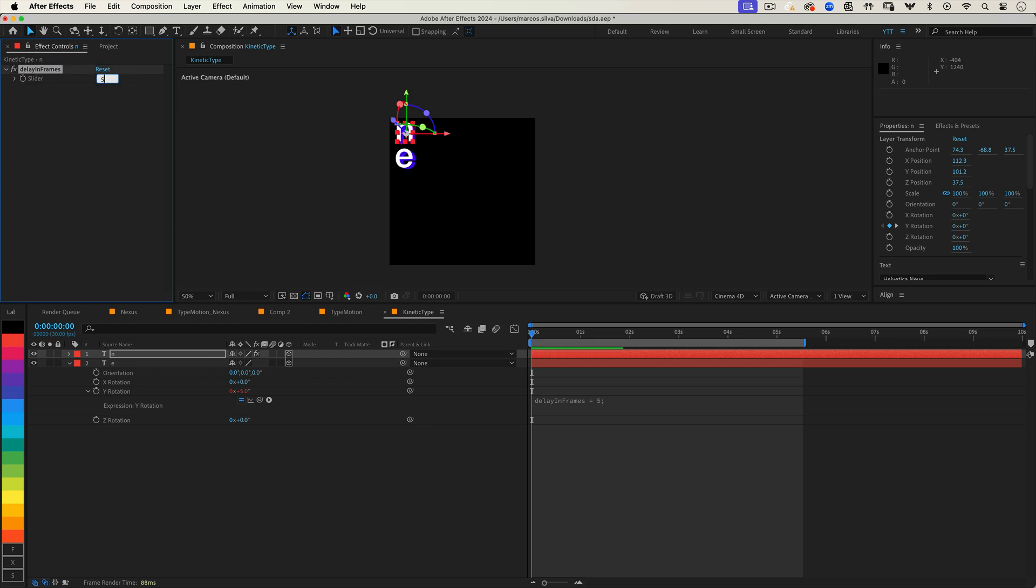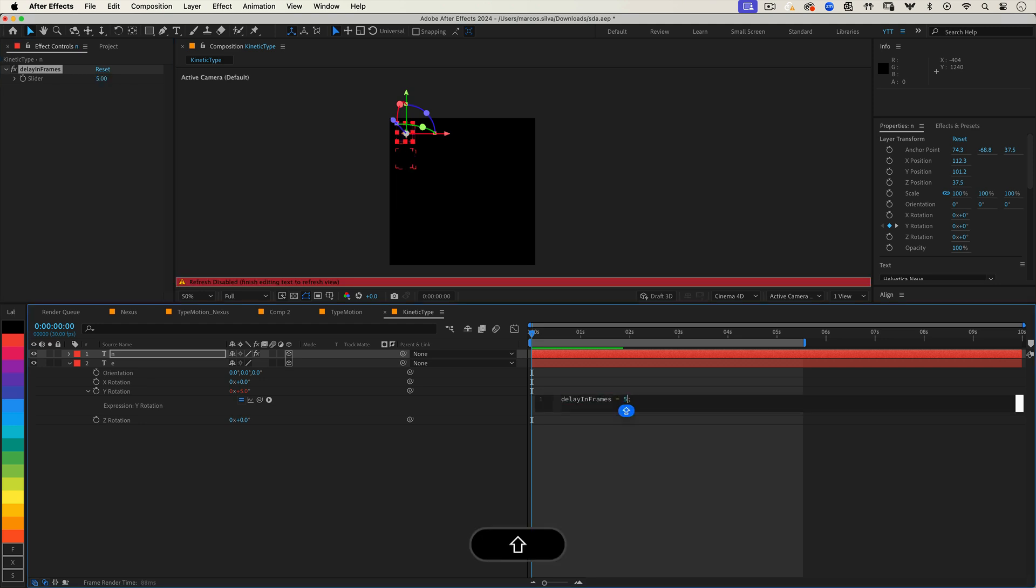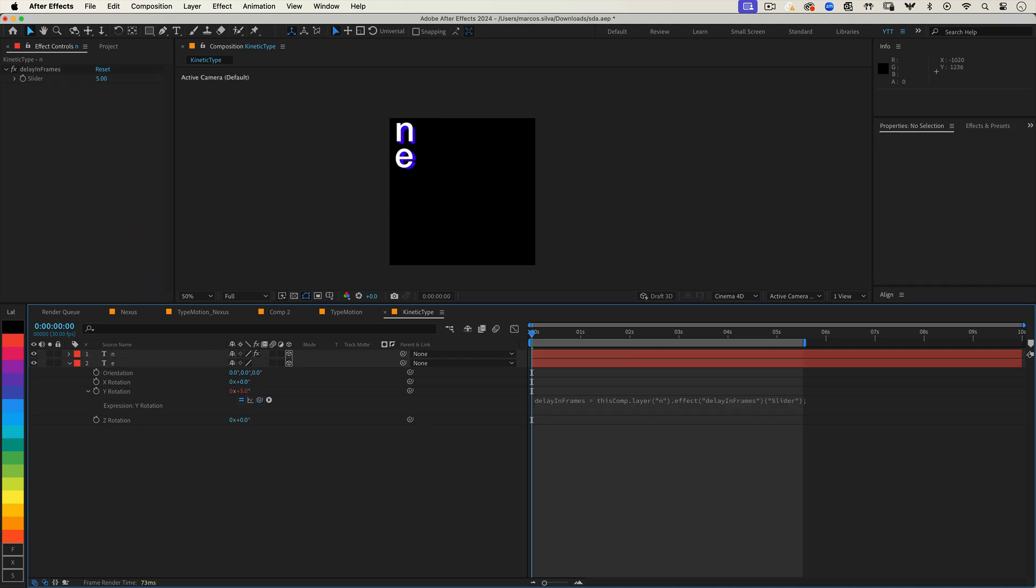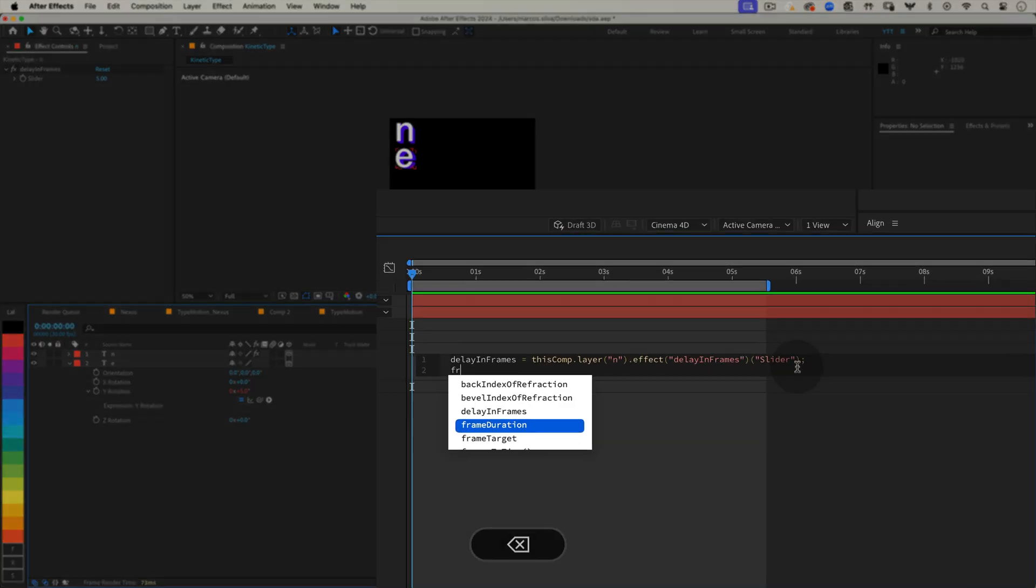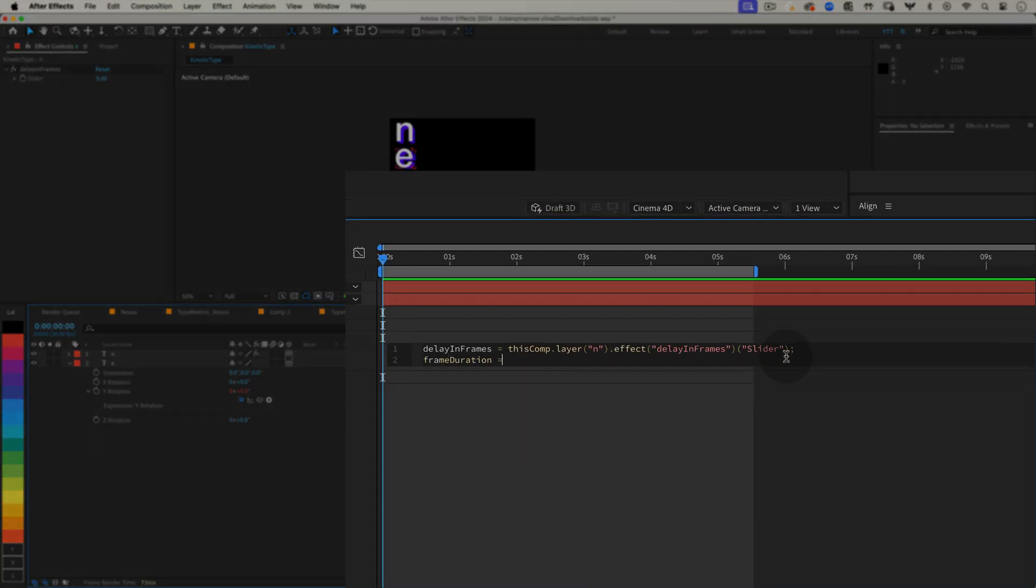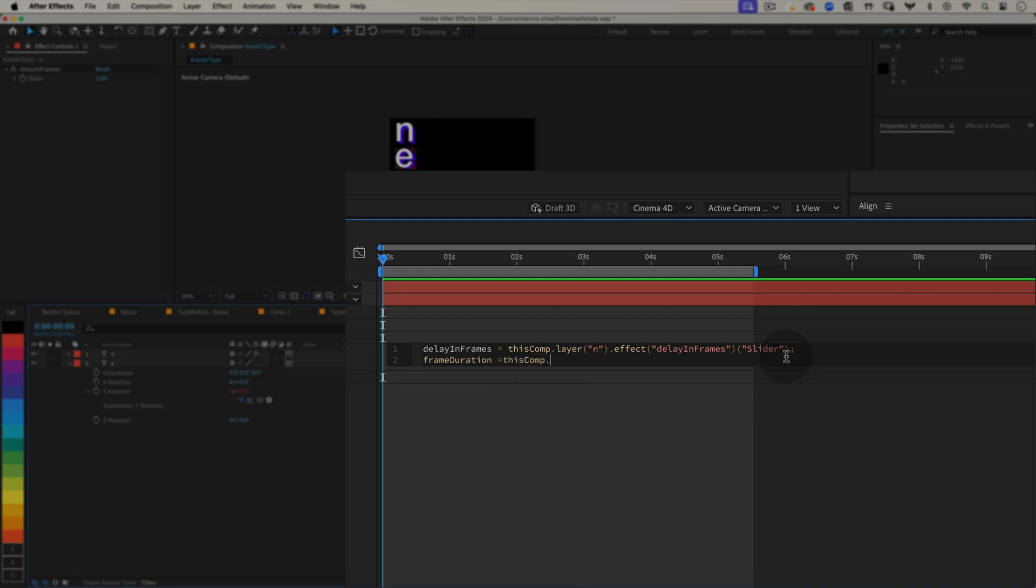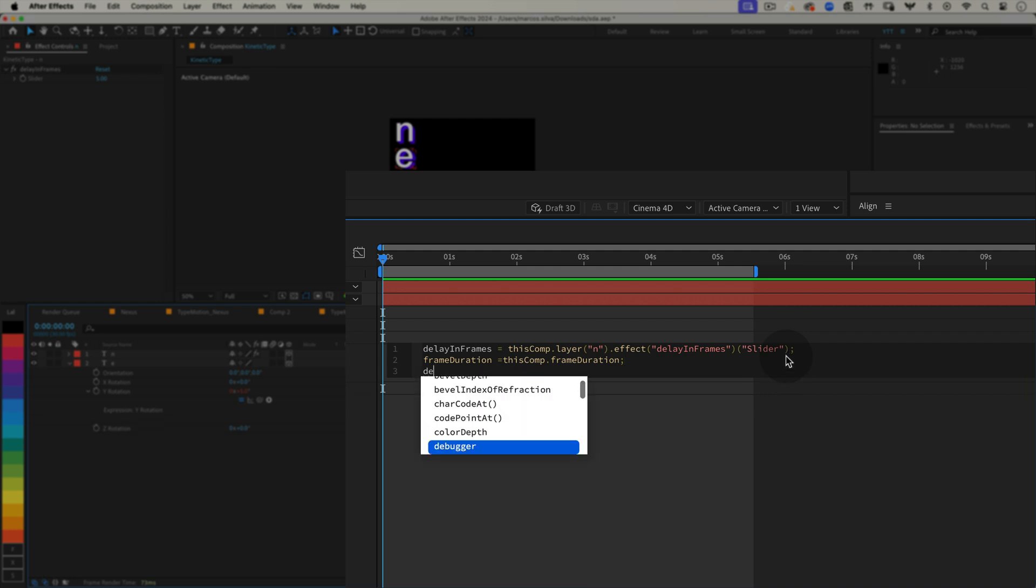Now back in the expression editor of your second letter's Y Rotation, update the delay variable to link to the slider. Here we're telling After Effects to look at the delay in frames slider on the layer named N, our first letter, and use that value. Next let's define the frame duration. frameDuration equals thisComp.frameDuration semicolon. This gives us the duration of a single frame in seconds, which we'll use to convert our delay from frames to seconds.